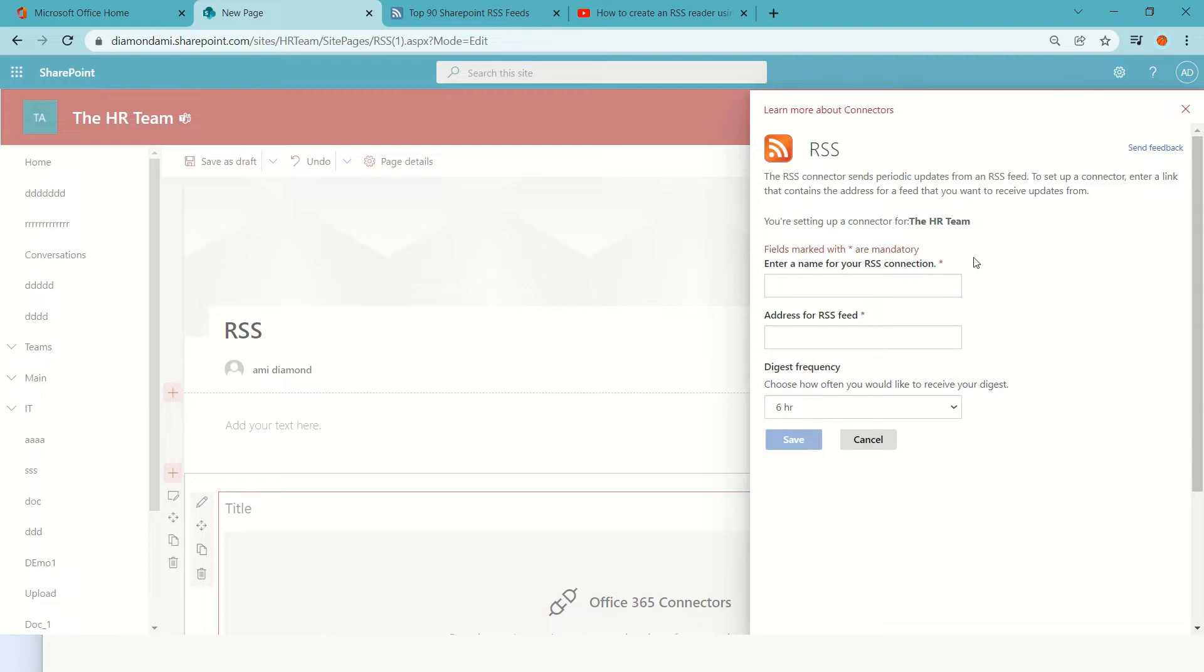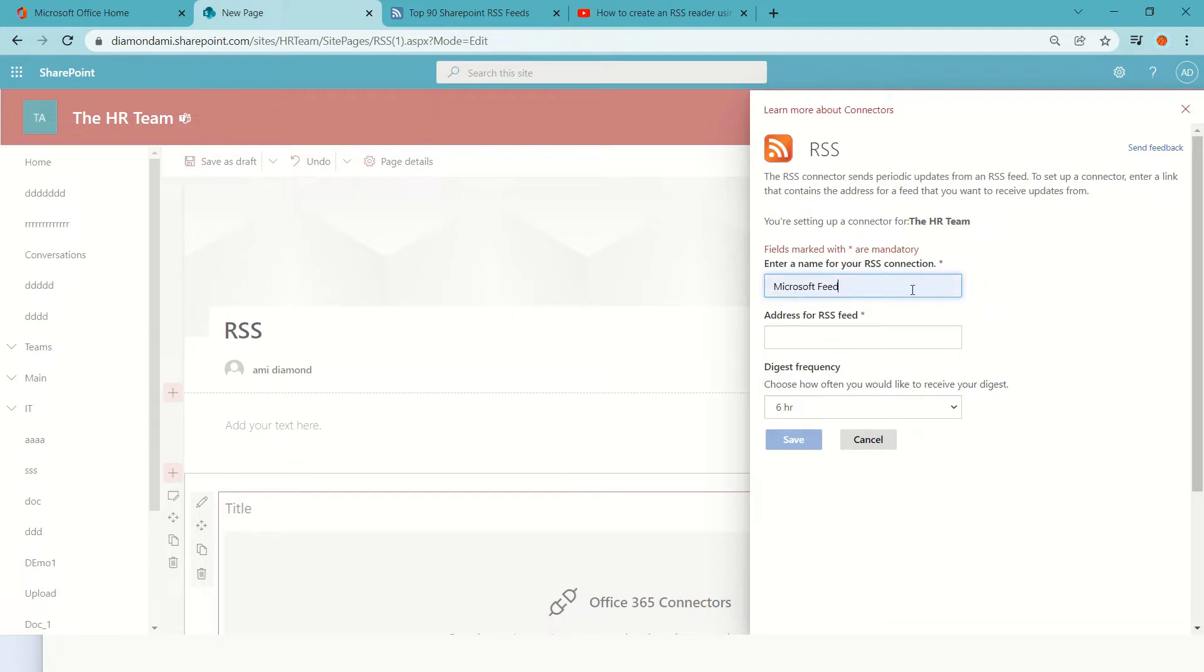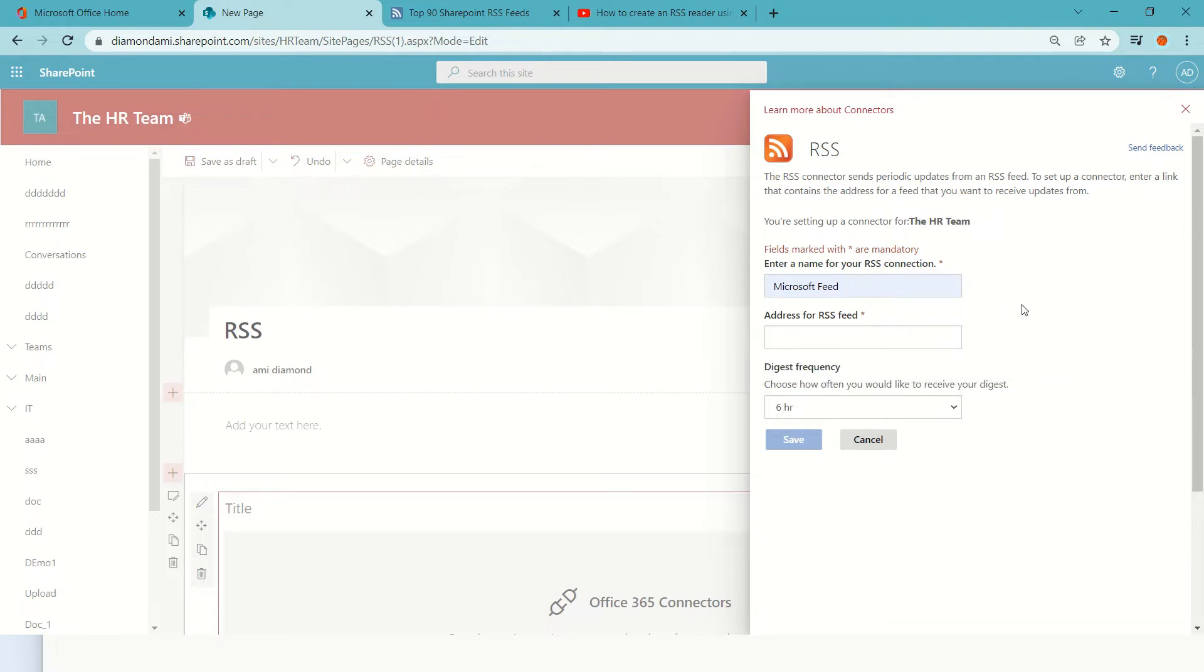Here I need to type the name of the RSS that I want to give it, and for the RSS feed I need to search for a place that actually gives me RSS.